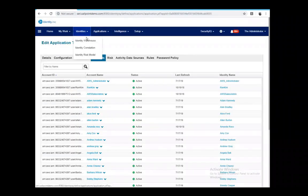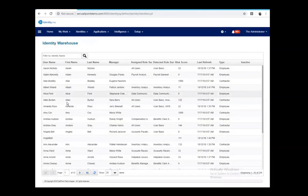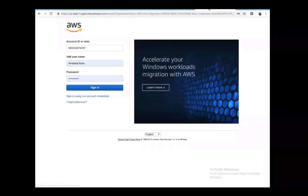Let's drill down into a particular identity we're going to work with today. I'm going to use Amanda Ross. Going down into what we call her identity cube, we're looking at all the information we've extracted for Amanda Ross — both from authoritative systems as well as all the entitlements and account information she has across all of the applications of the enterprise. We're going to come back and look at that in a second, but first we're going to log into AWS as Amanda and take some actions.